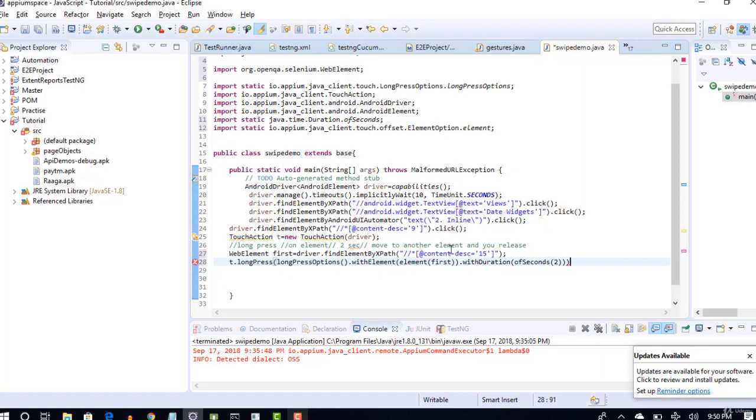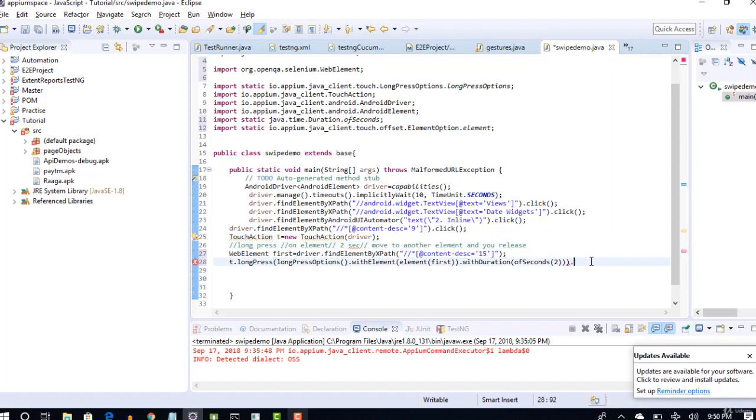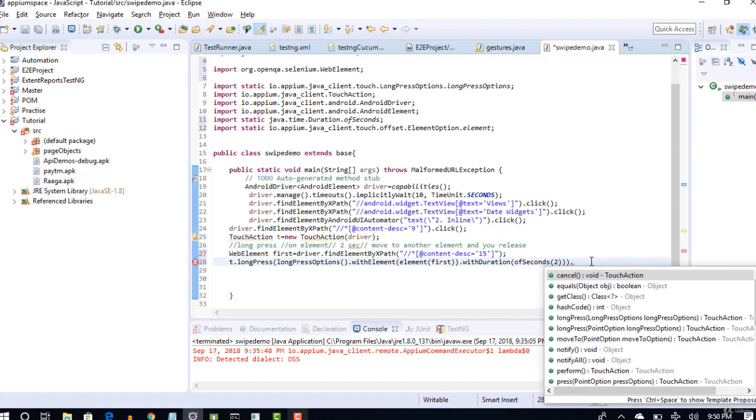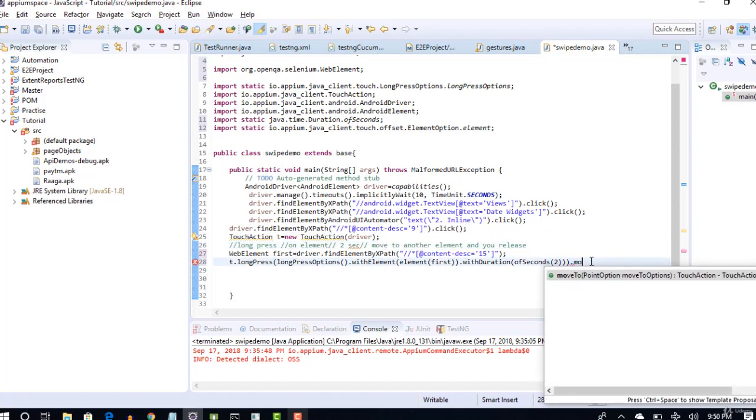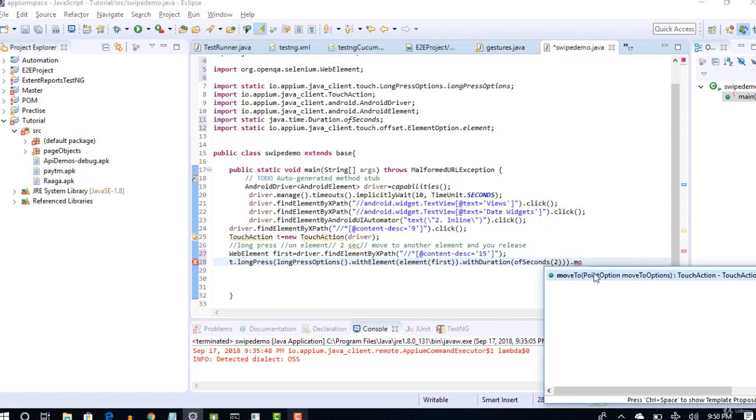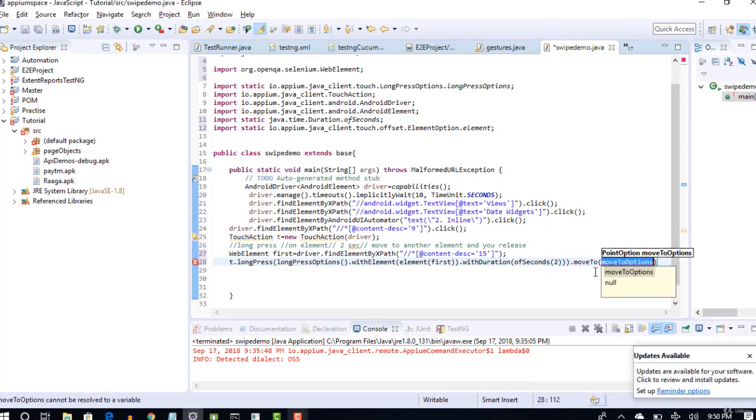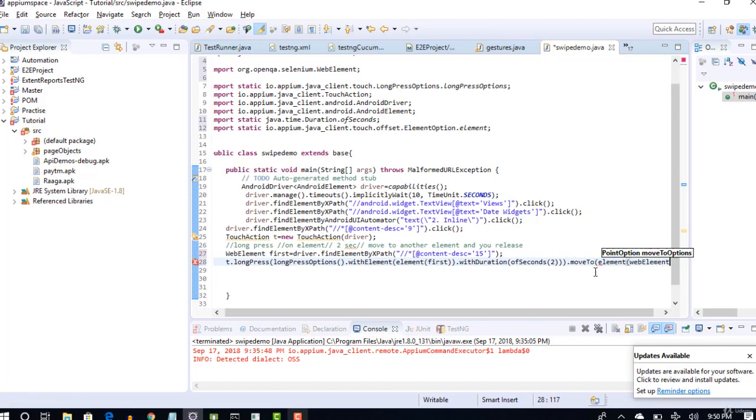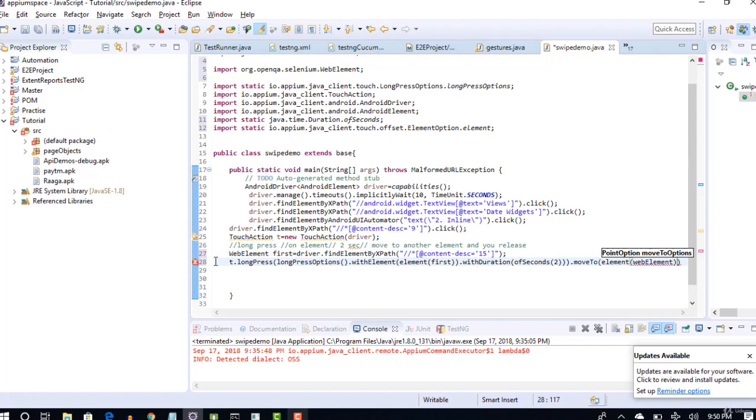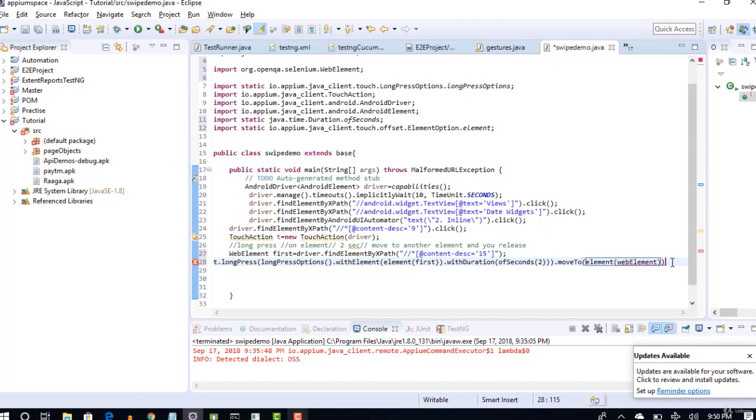Now what next? Move to another element, right? Simple, dot, and you will have a moveTo. You see that? moveTo which element? You can simply pass like this: element of web element of the element which you want to move here. You need not remember anything again, you see that?